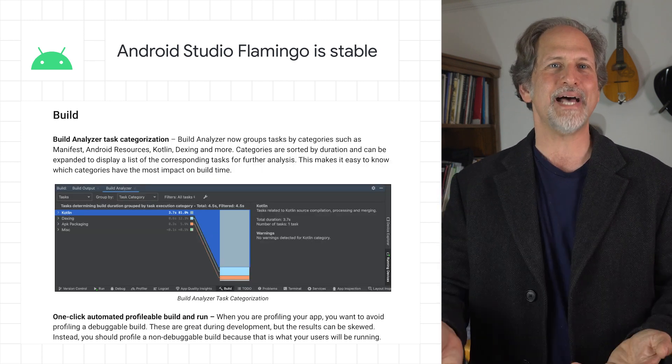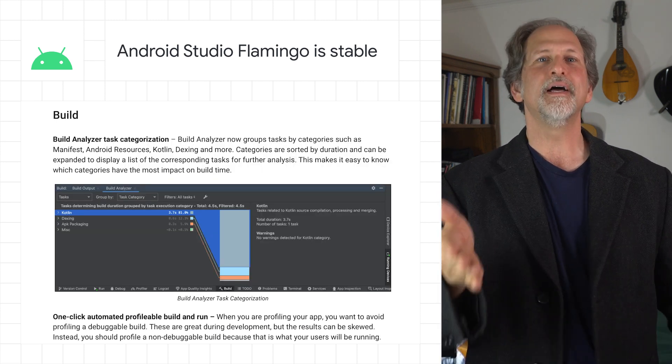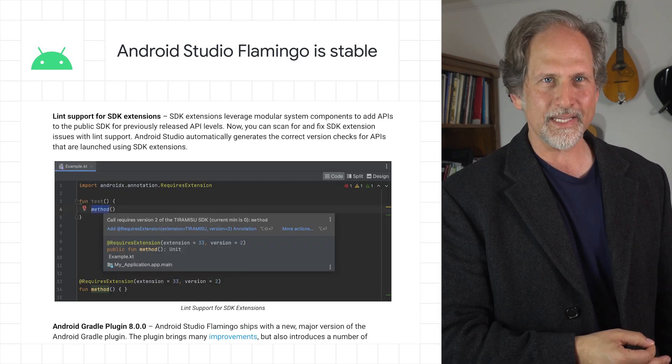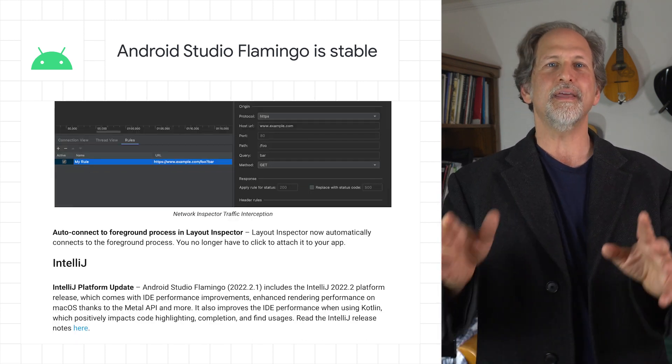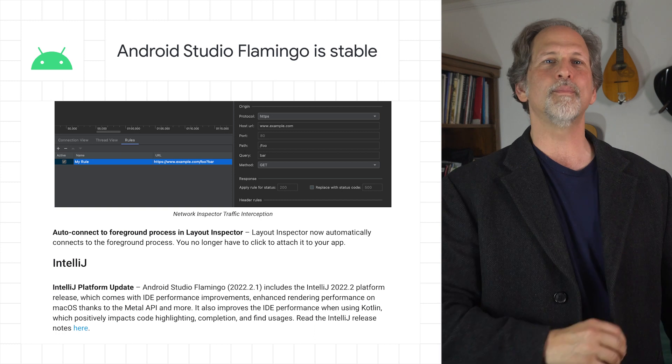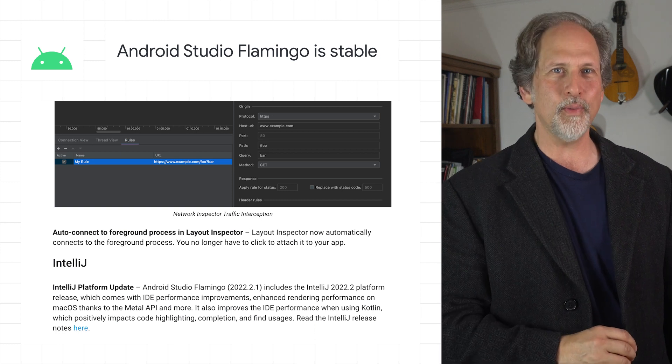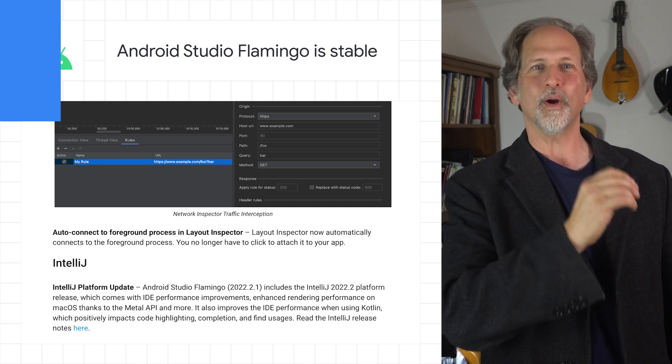Also included are build analyzer task categorization, Lint support for SDK extensions, the IntelliJ Platform 2022.2 update, and more.